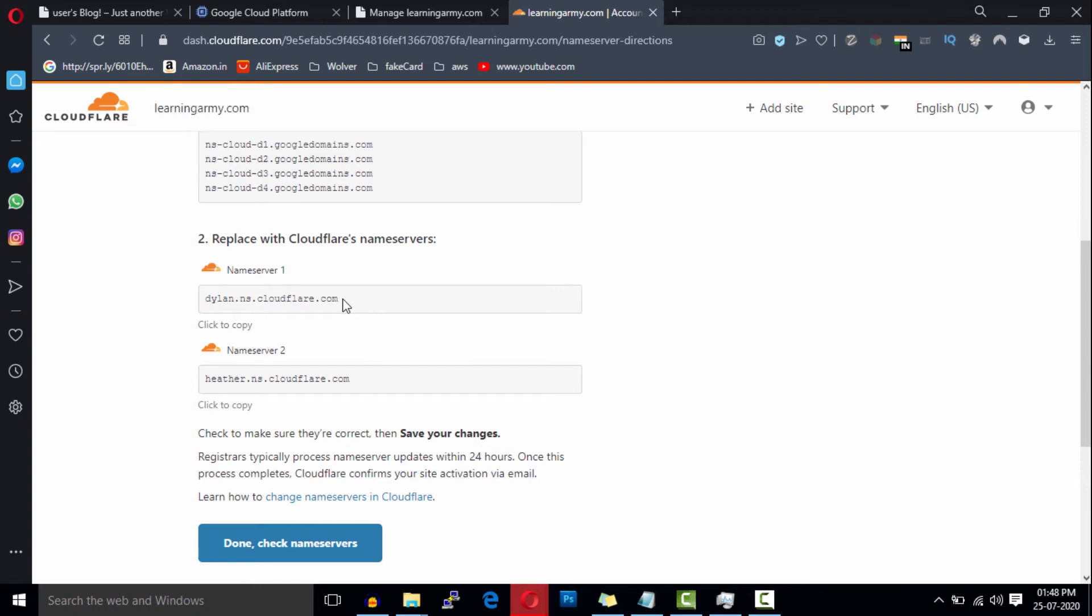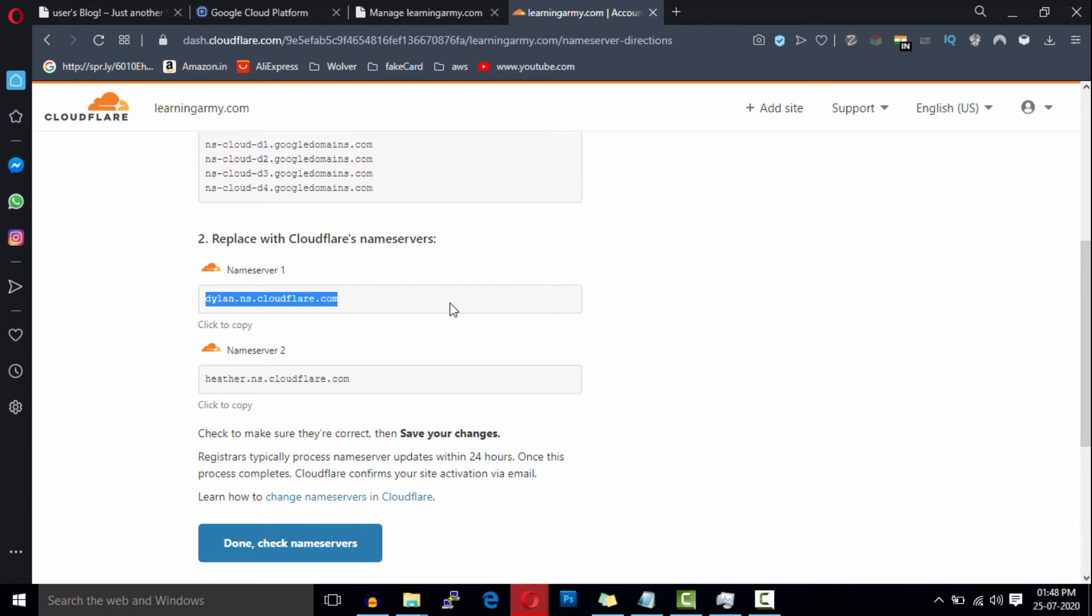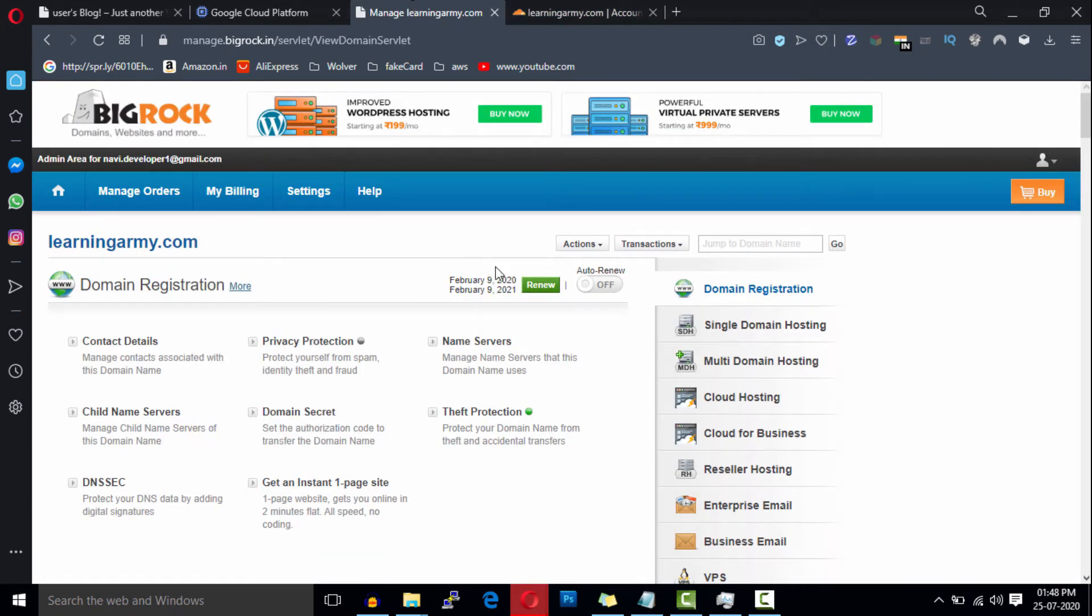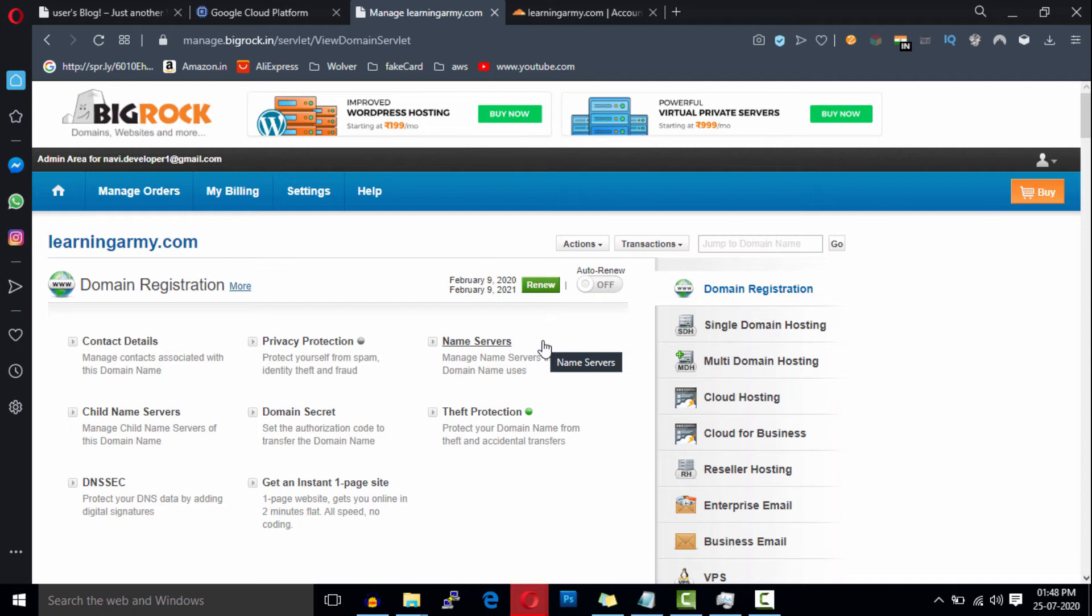Open your domain registrar dashboard panel. One more thing, I have registered my domain with BigRock and it might be different in your case. So if you have registered your domain with GoDaddy or Namecheap, you can check out the description box for useful links.